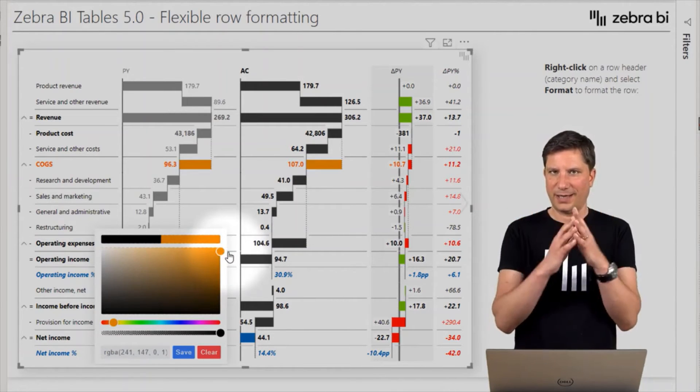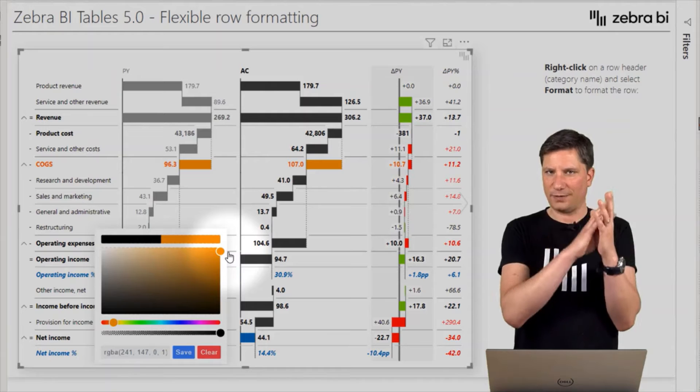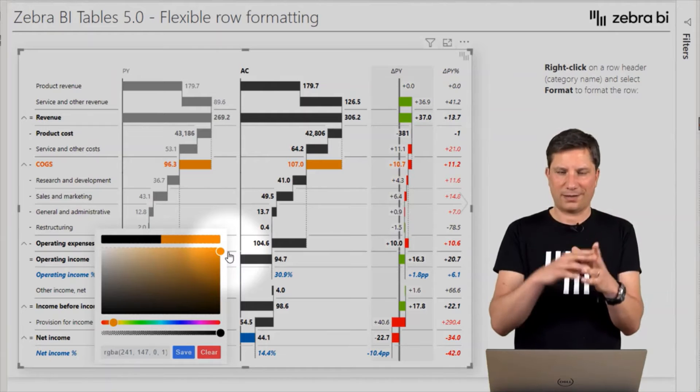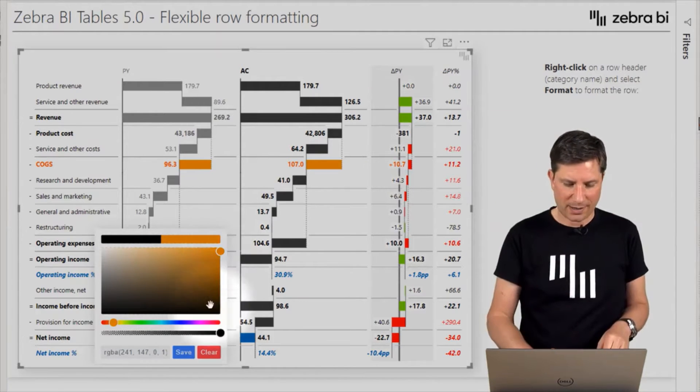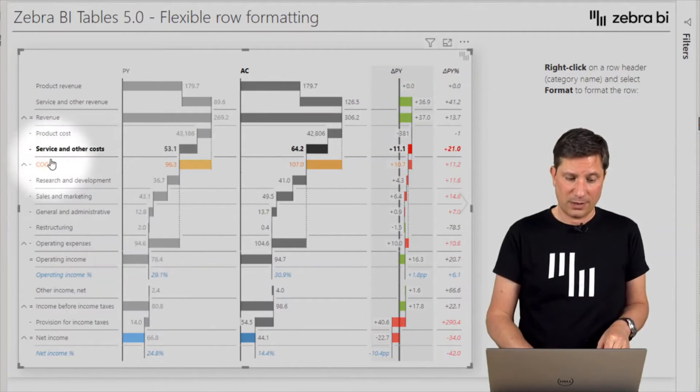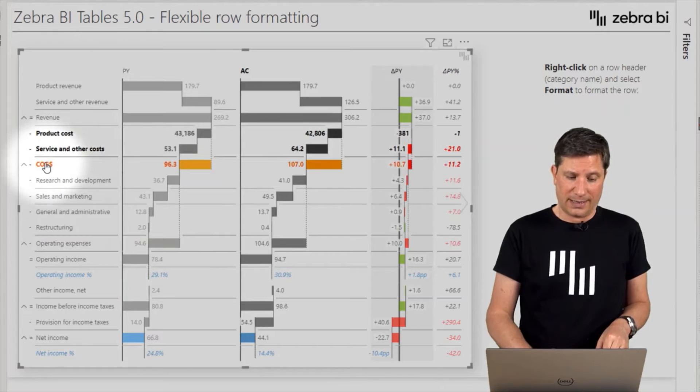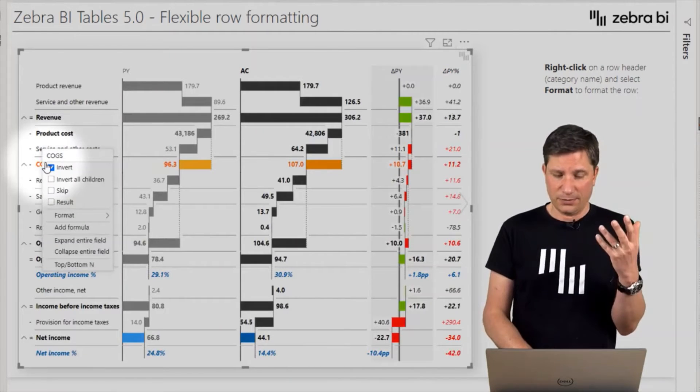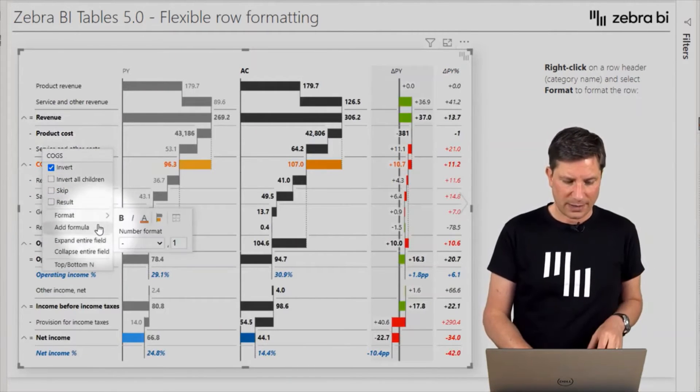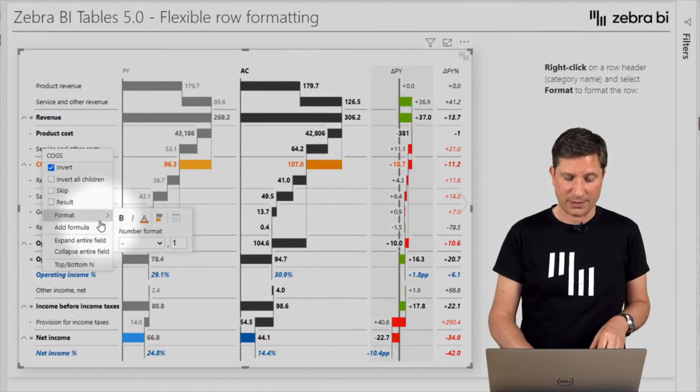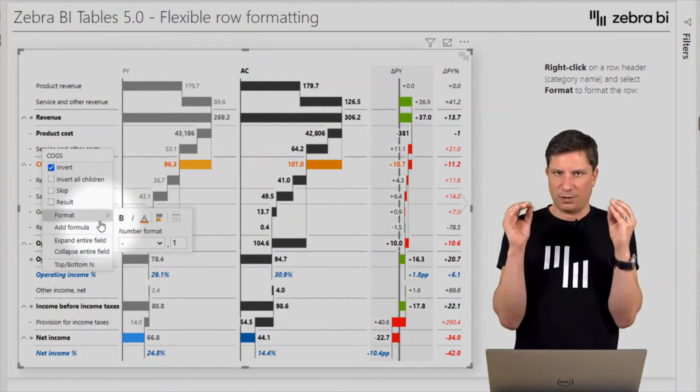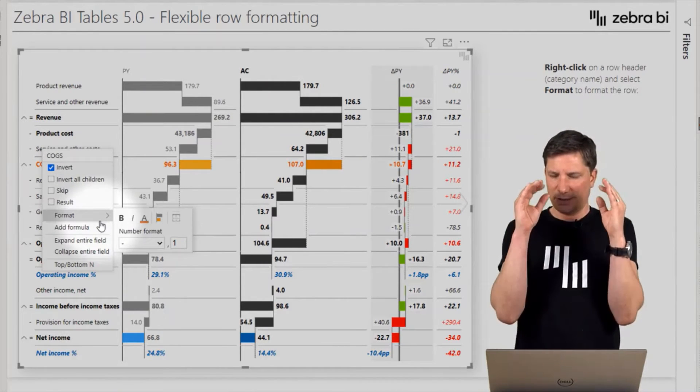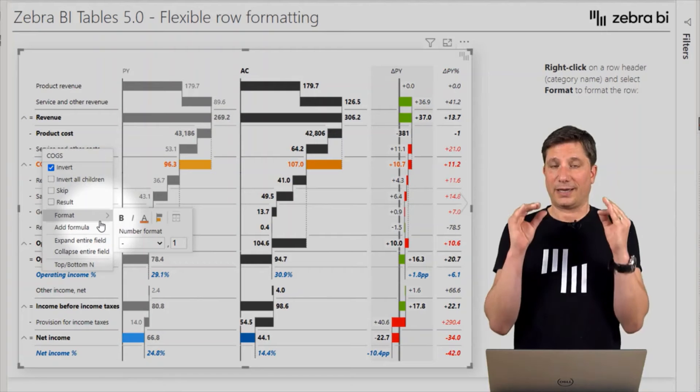So as you can see, you can separately change the font color, the color of this bar, and also what is very useful, the number format. So each individual row in a Zebra BI tables visual can now be displayed in a separate number format.